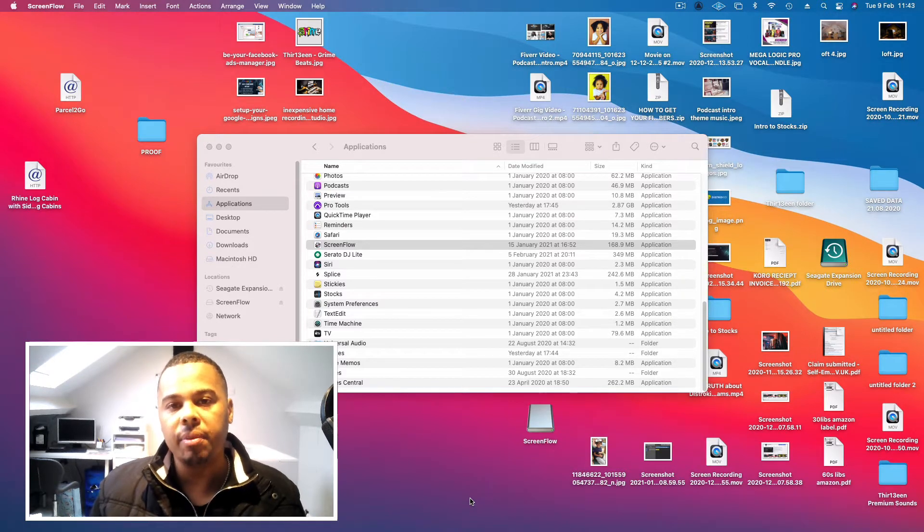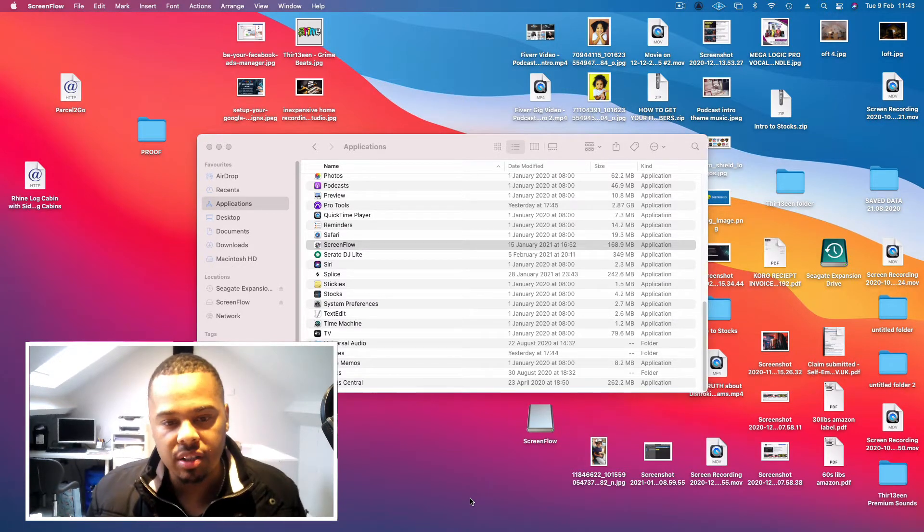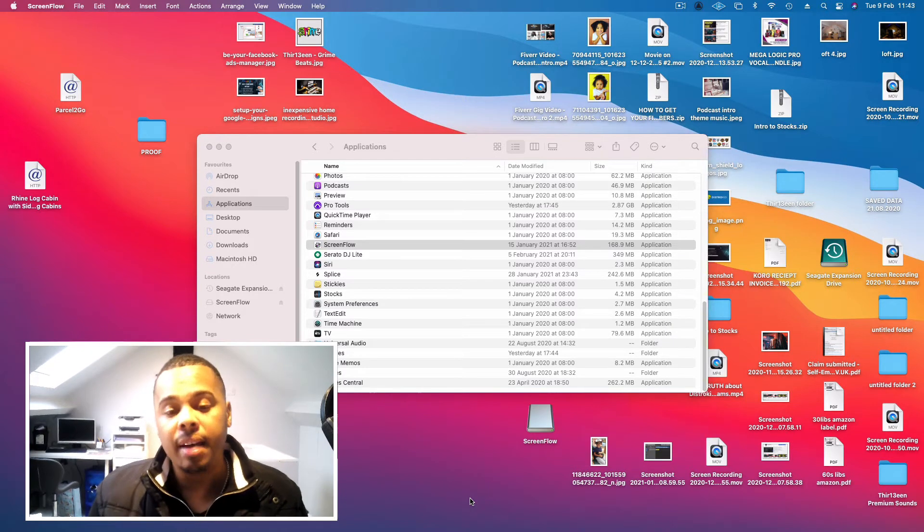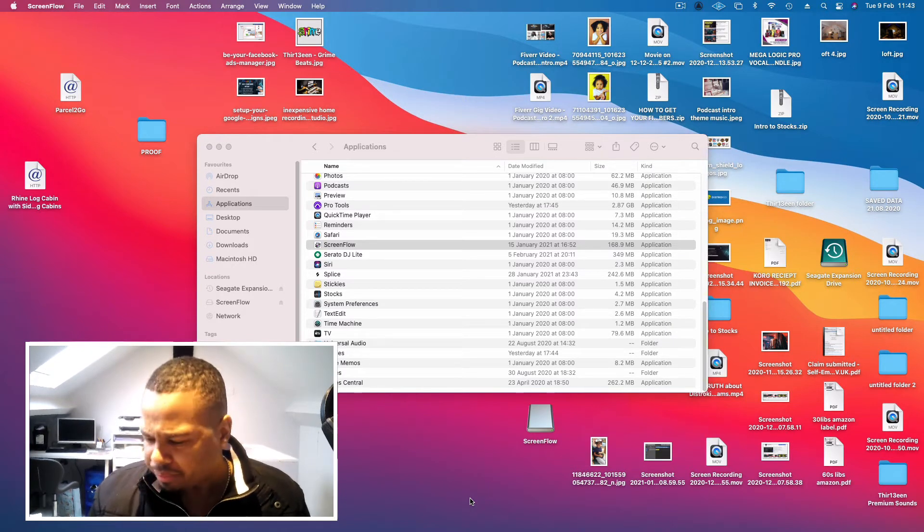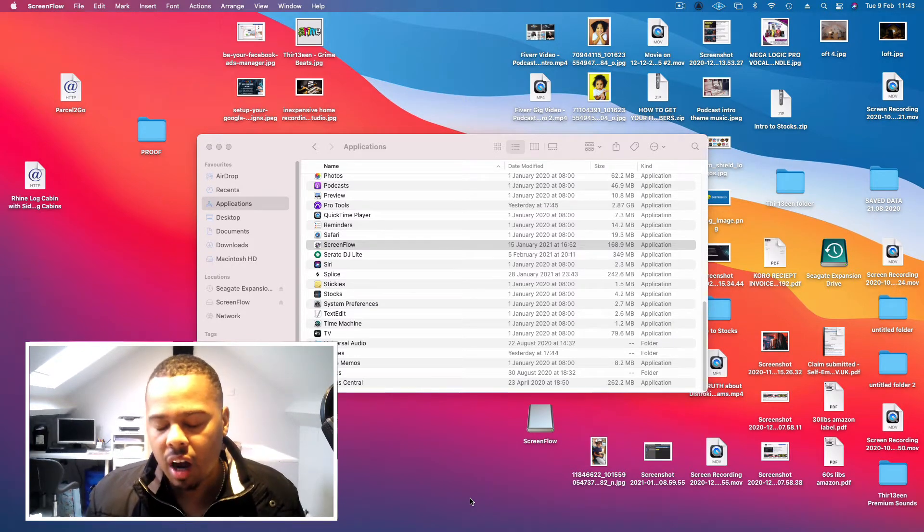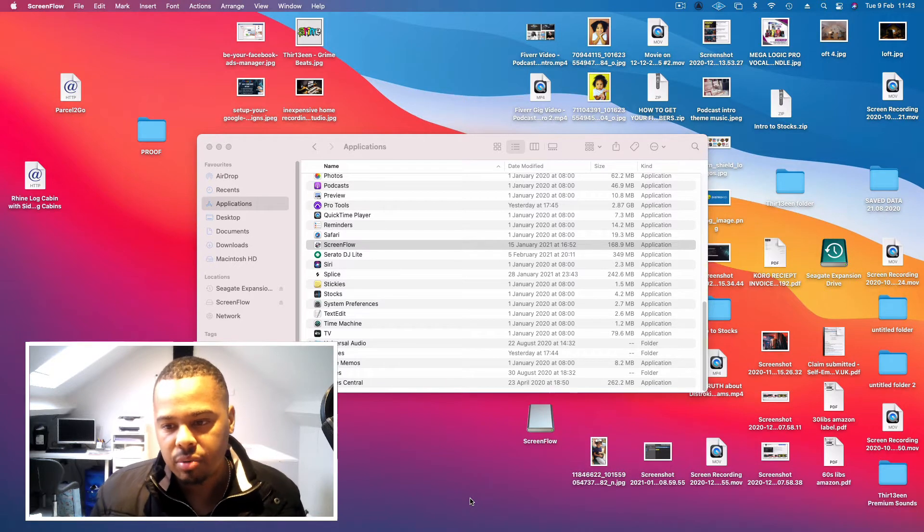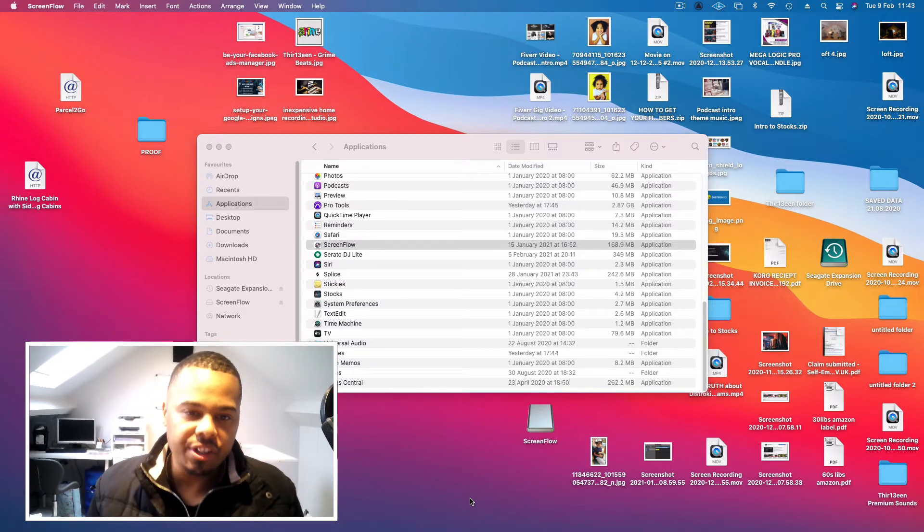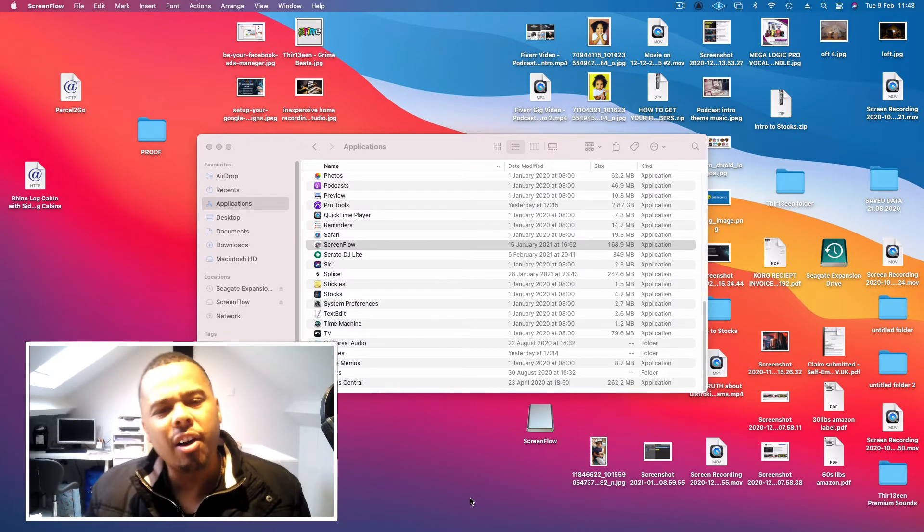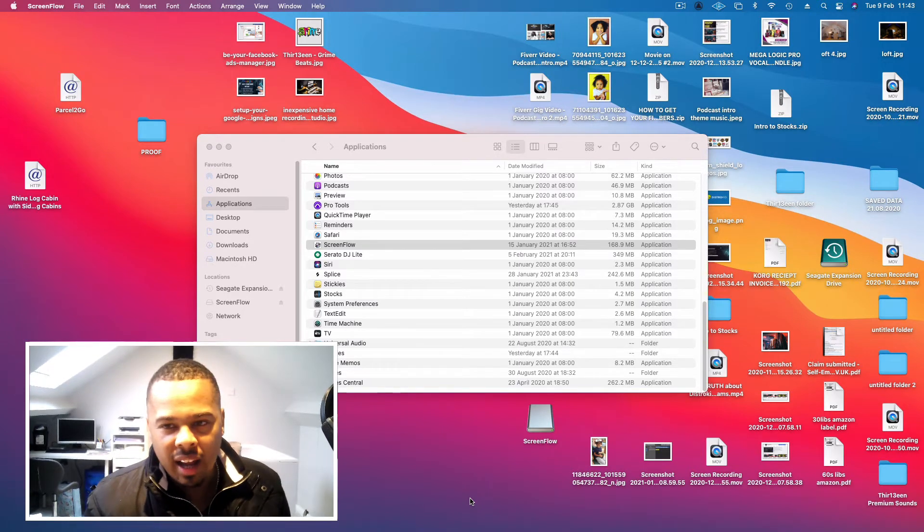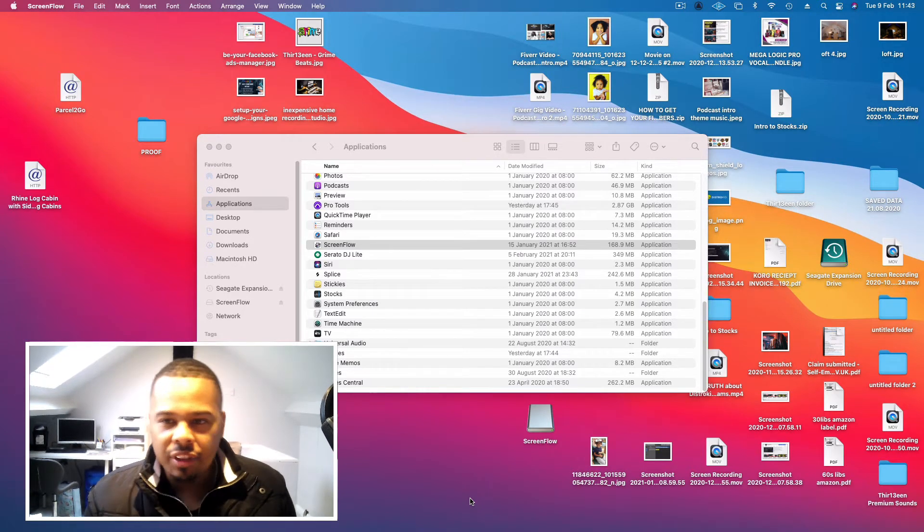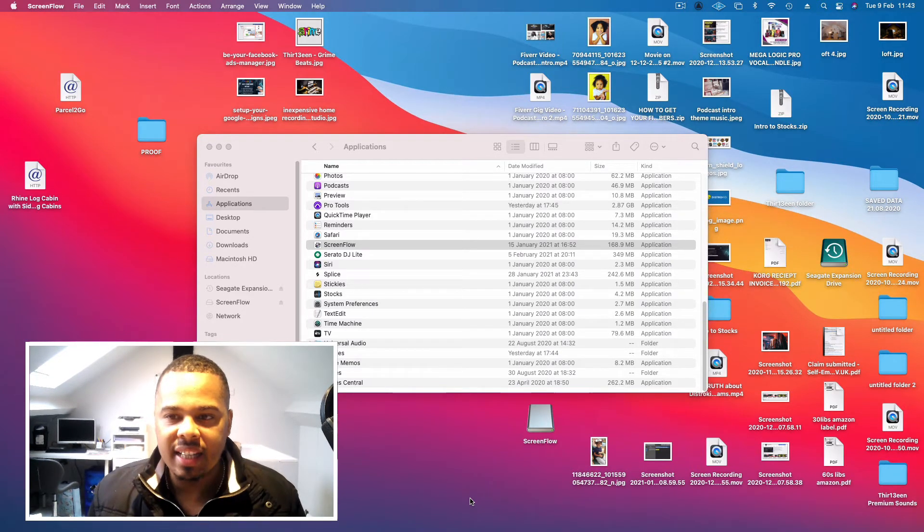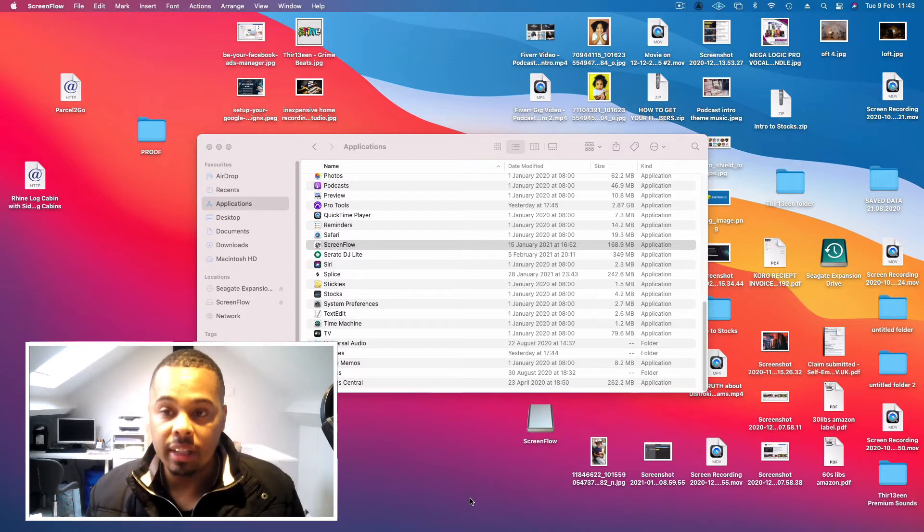She reached out to me and I wrote the record, sent it over to her, and she loved it. They're going to feature it in the new podcast show. It got me thinking, I've done a few of these in the past and it seems to be a trend that's growing.